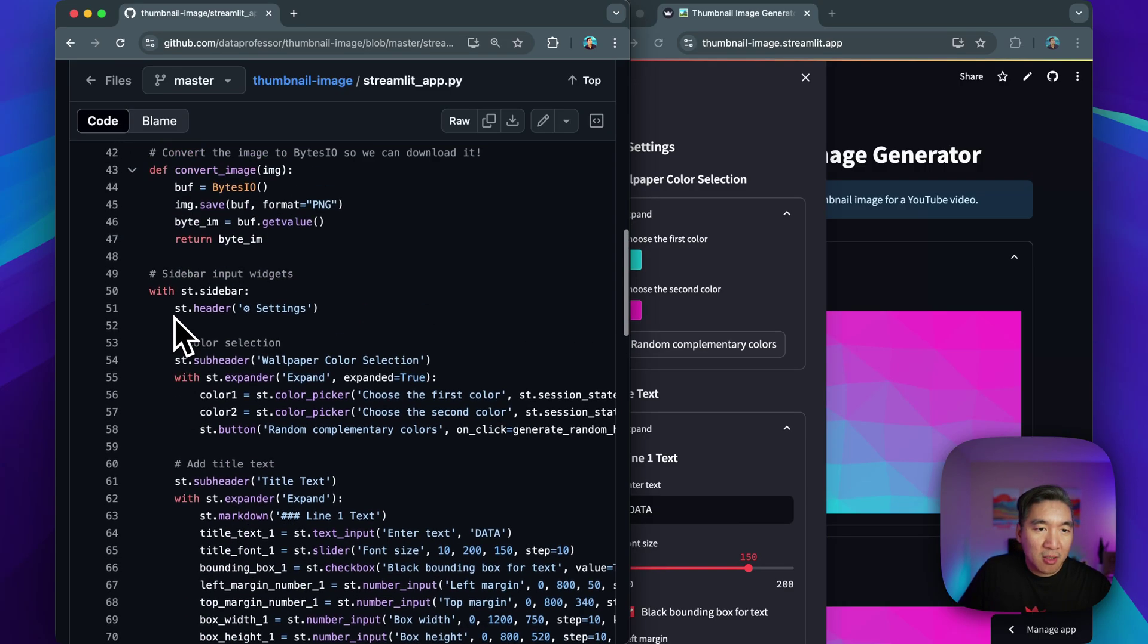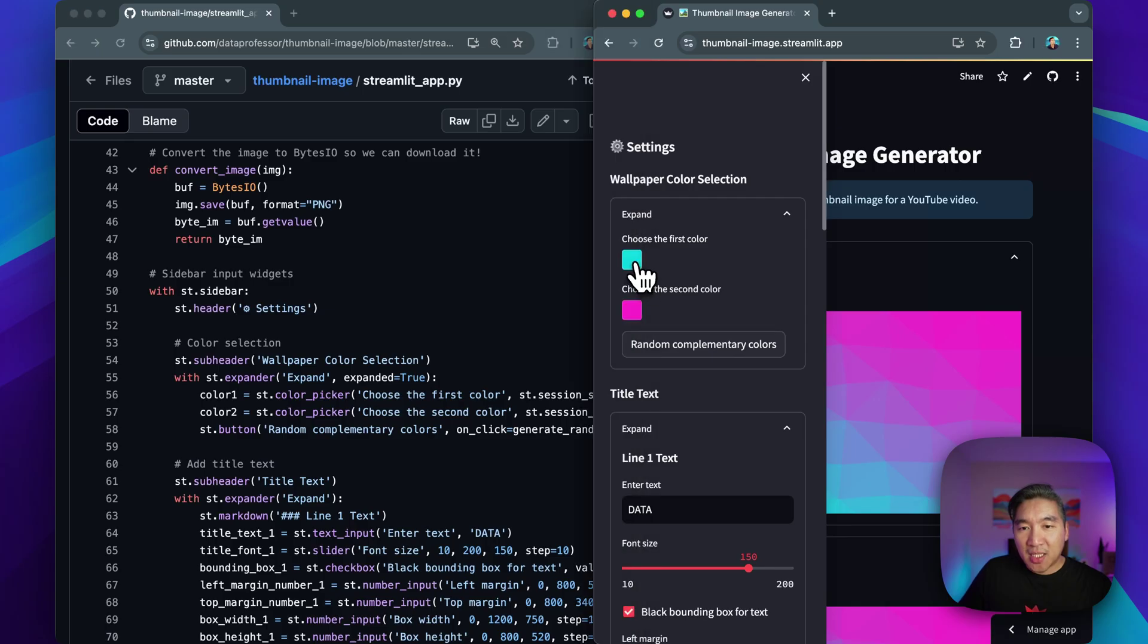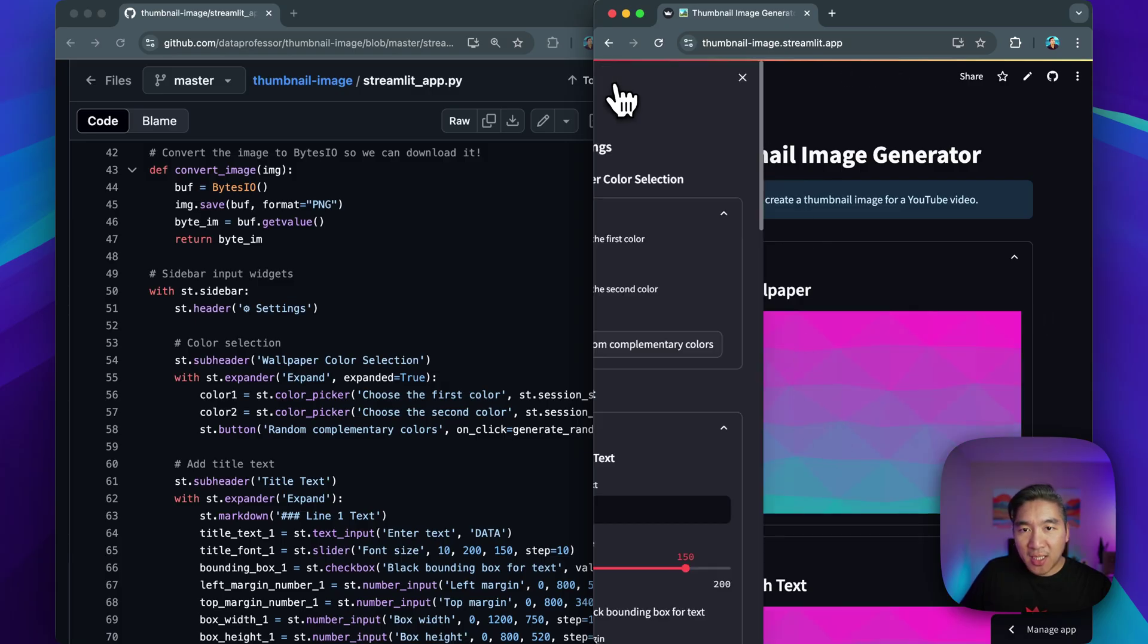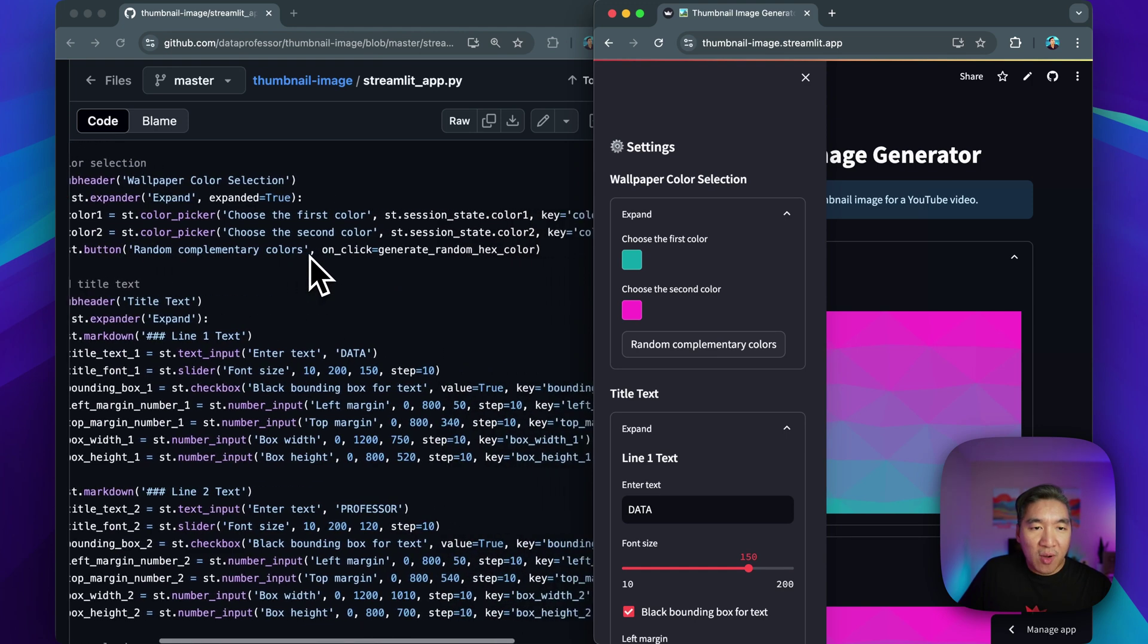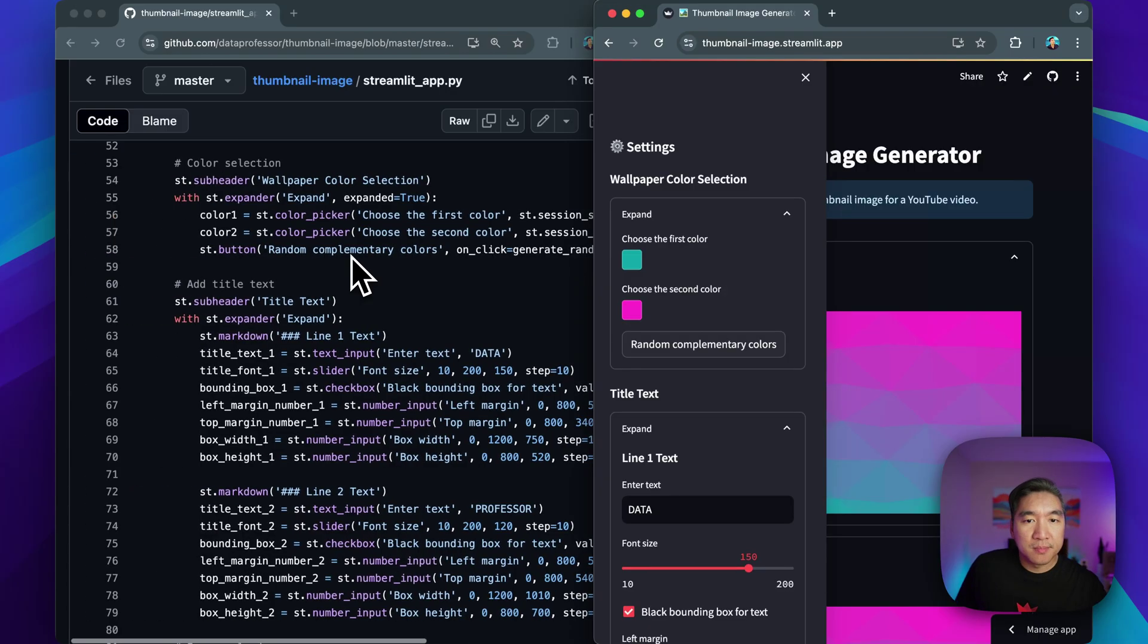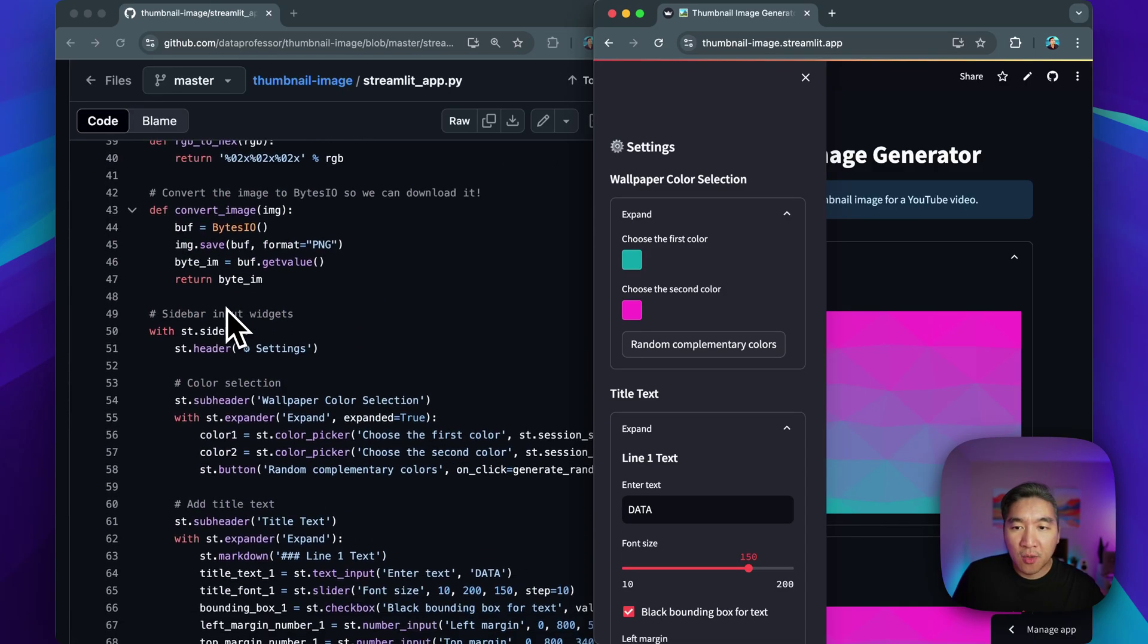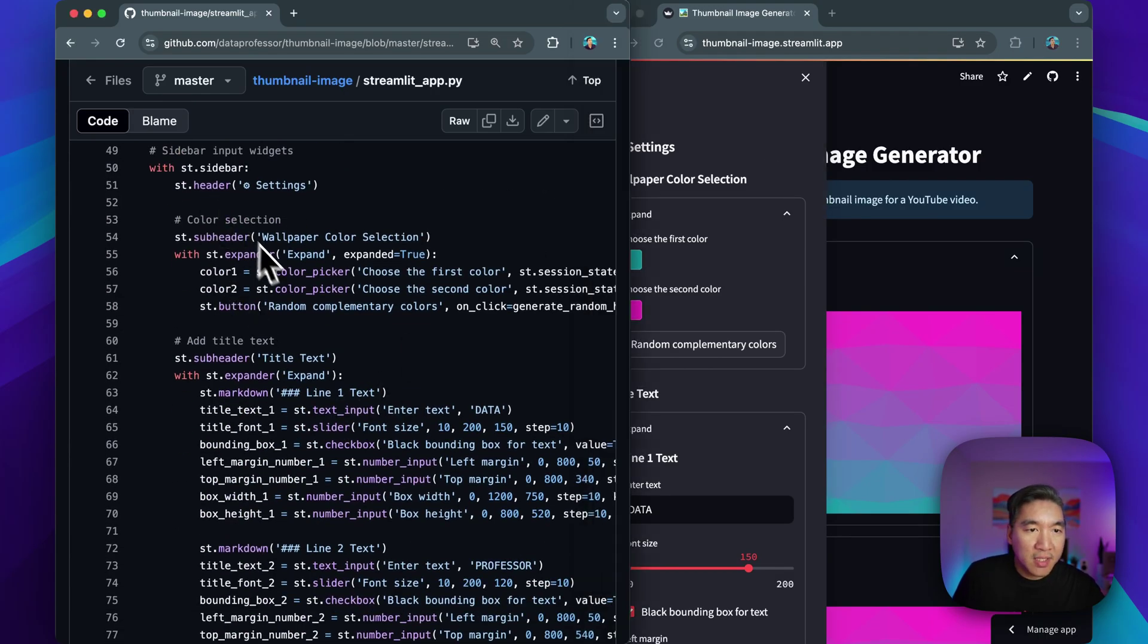And then here are the input widget, which we will put in the sidebar. You're going to notice that we're using the st color picker for the user when they want to select a different color. So here you could select a different color, maybe a darker shade of cyan, and then it will be updated accordingly. And then the st button for generating the random complementary colors when we use the on click callback function here to generate random hex color, as I mentioned already right here. So whenever we hit on the button here, it will call the callback function.